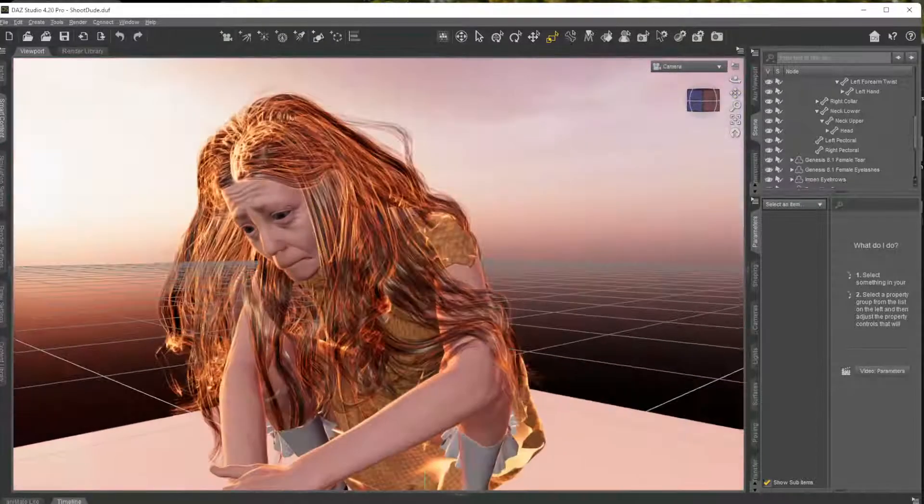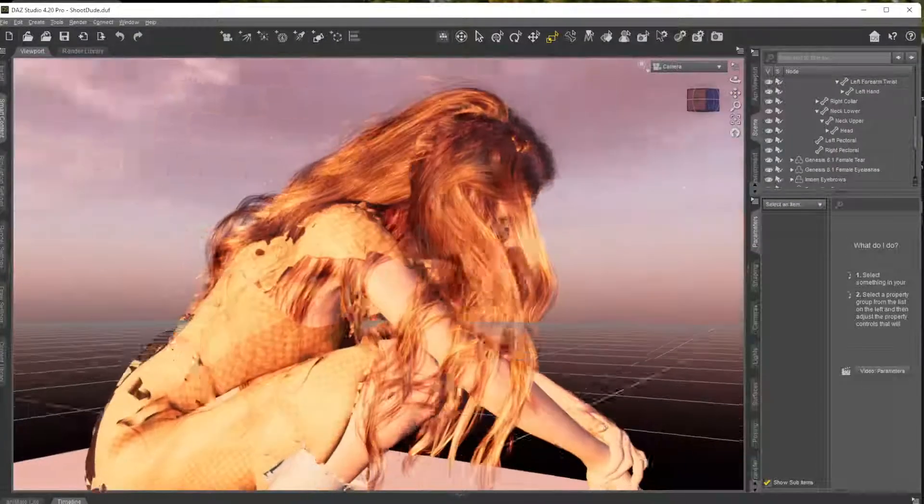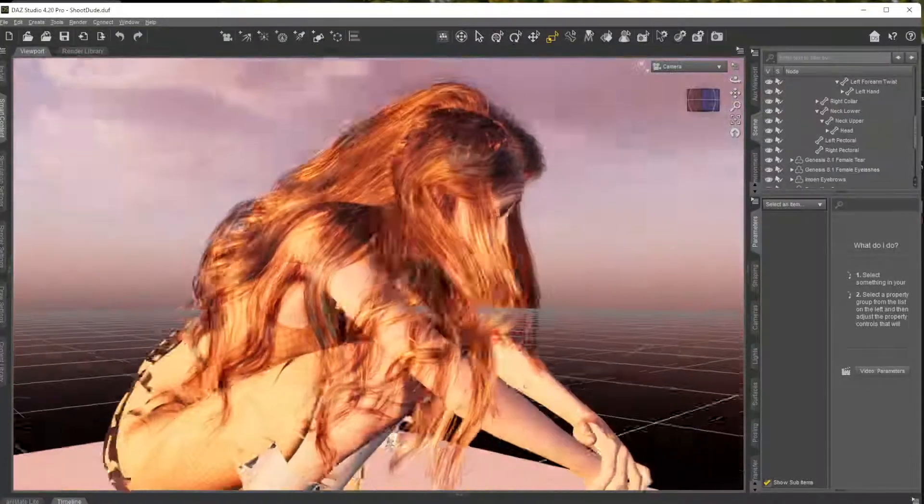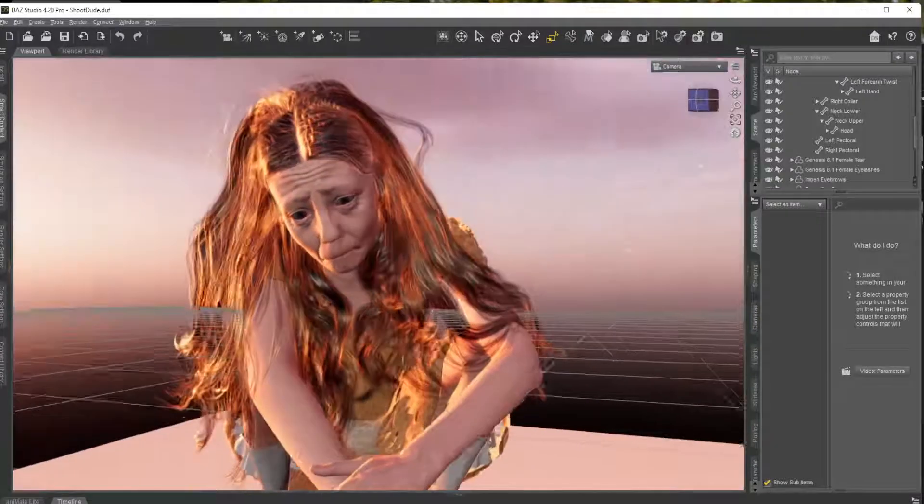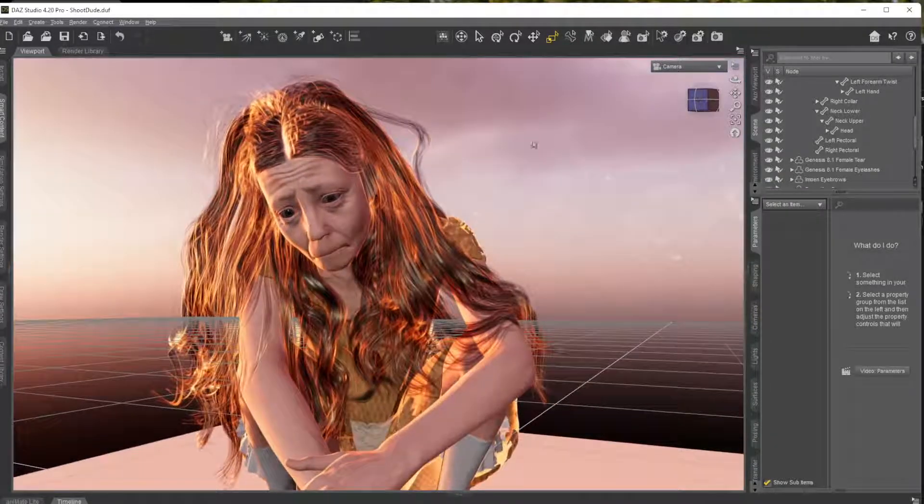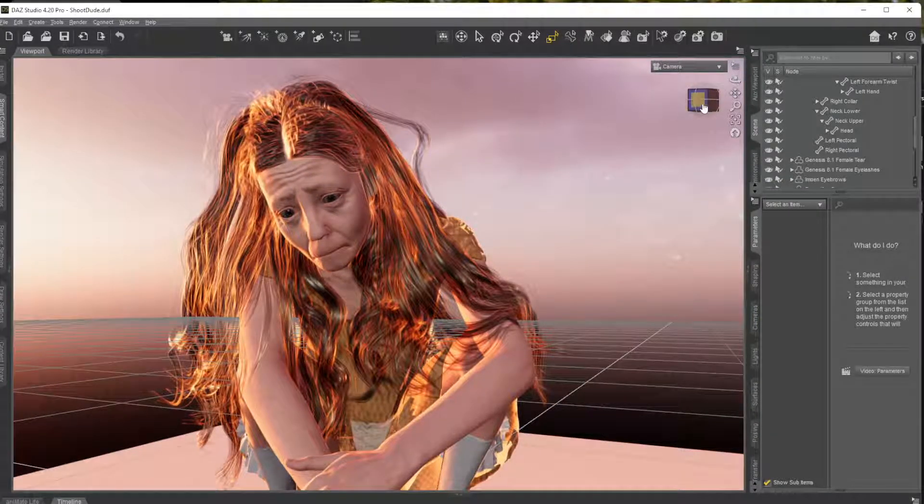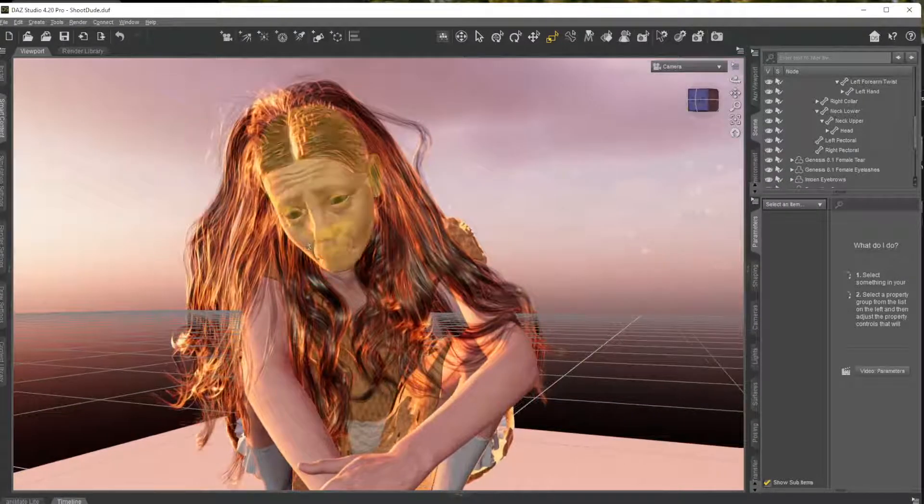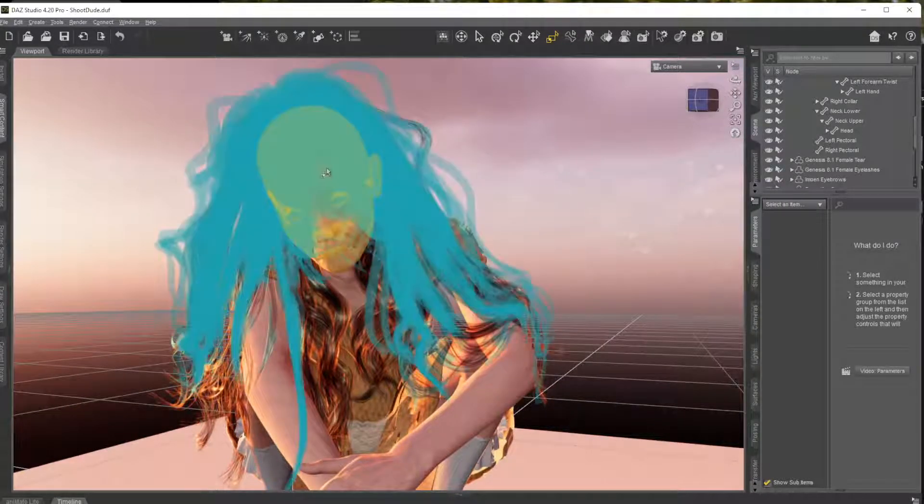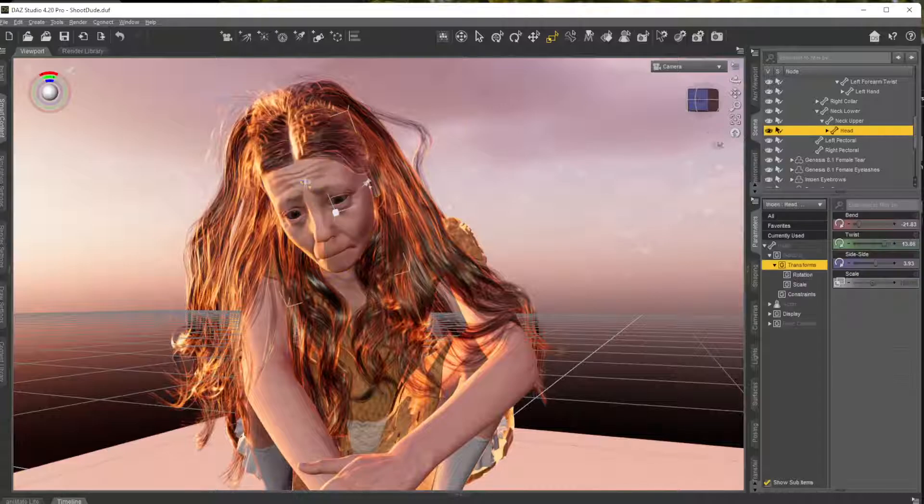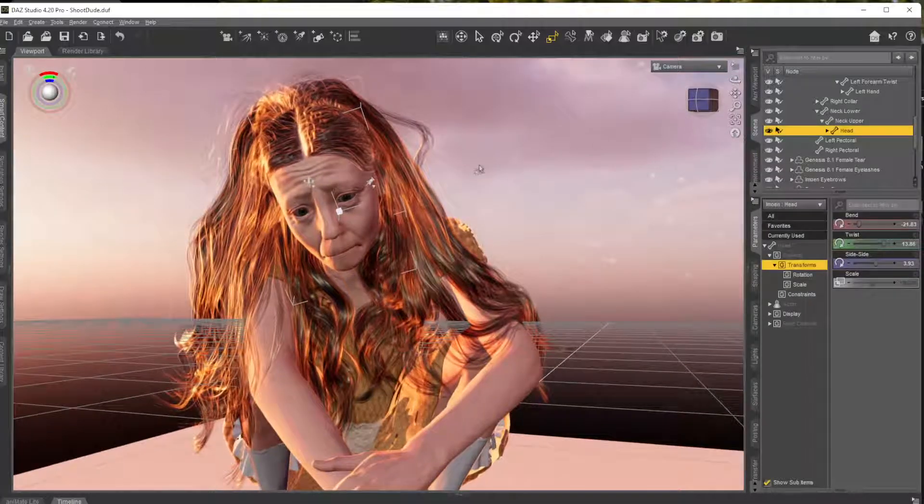Okay, so the video we did before this was just selecting the poses and resetting poses for selected objects only. This one is about the morphs, so if I go ahead and I select a head.